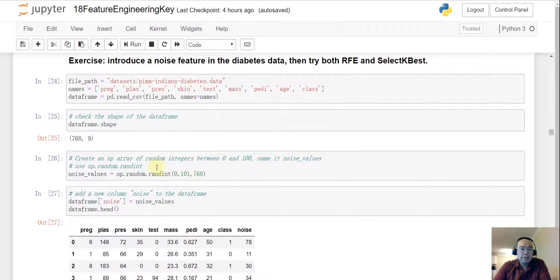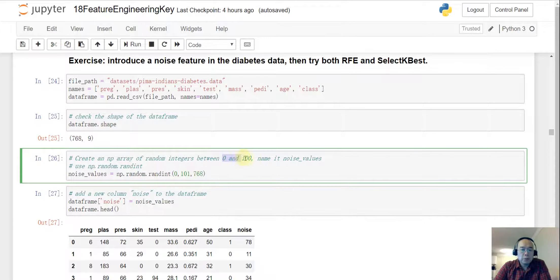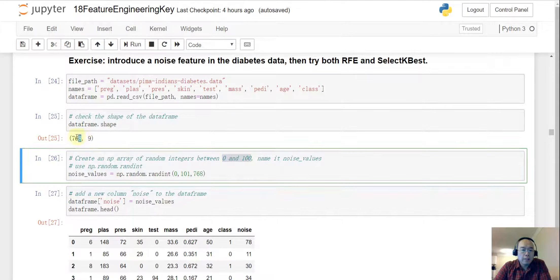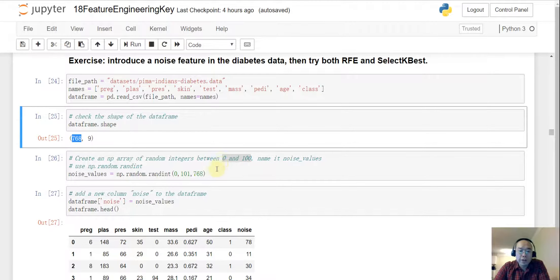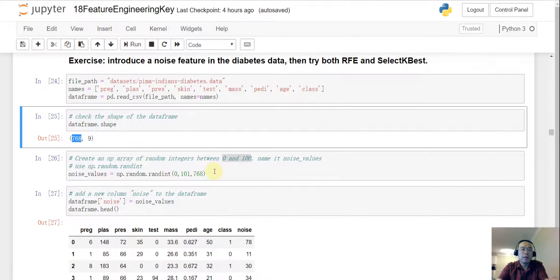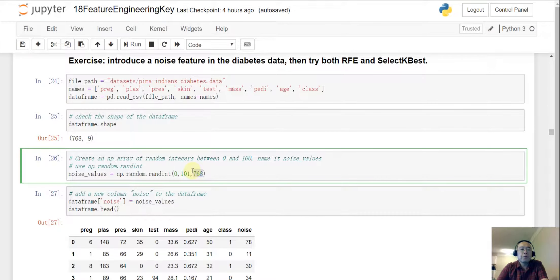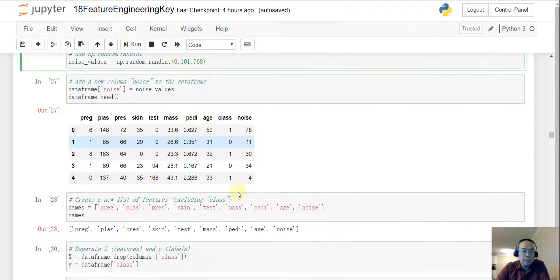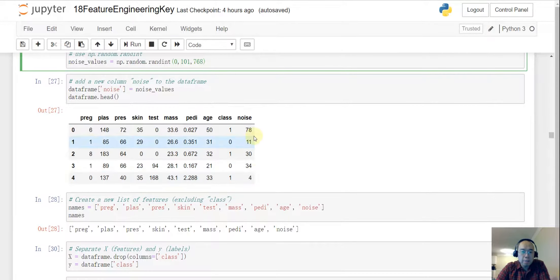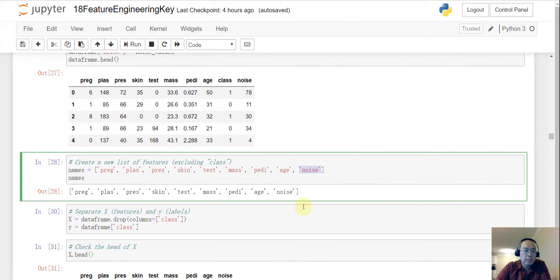So this is my answer. I know I want to generate the random values between 0 and 100 and then I know there are a total of 768 records. So I'm gonna just create a column with random values from 0 to 100 and then the length of this column will be 768. And then after that I just add that column into the dataset. So now I have this dataset updated and for the parameter names, remember I'm adding one more feature name. So that is noise.